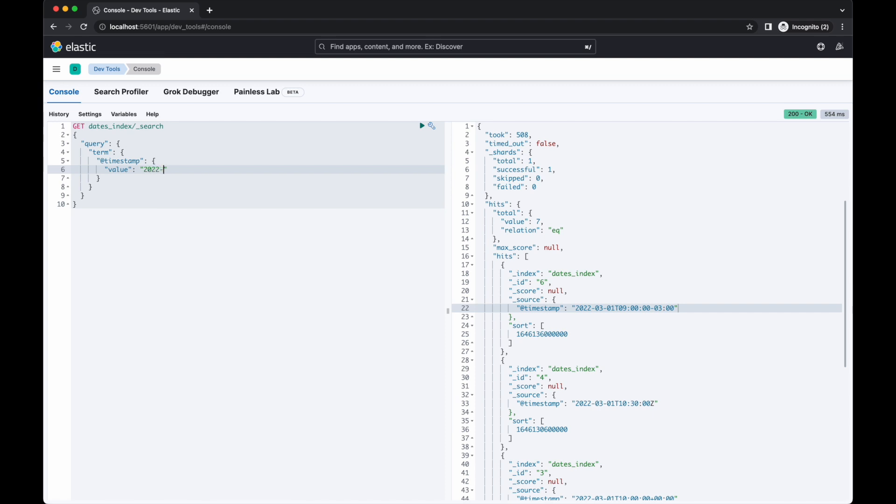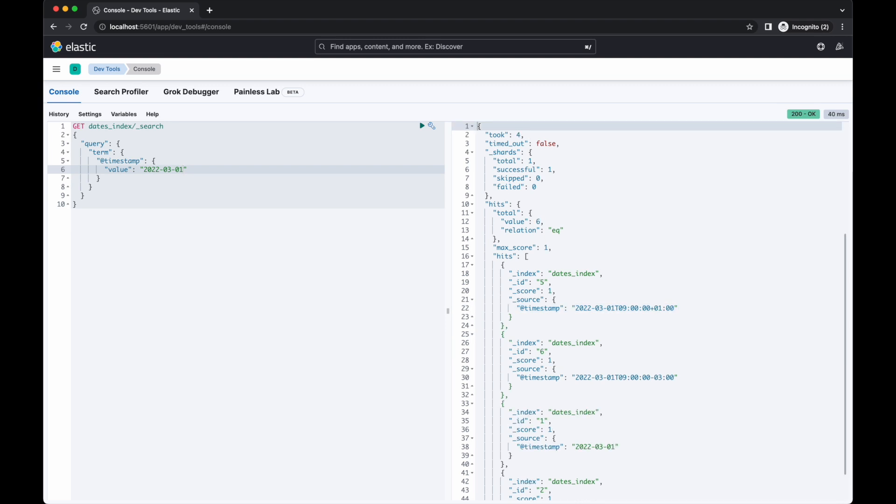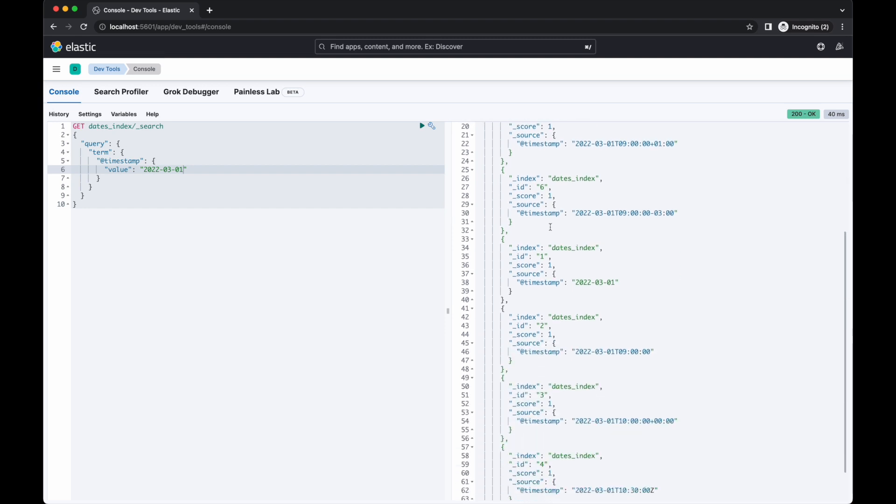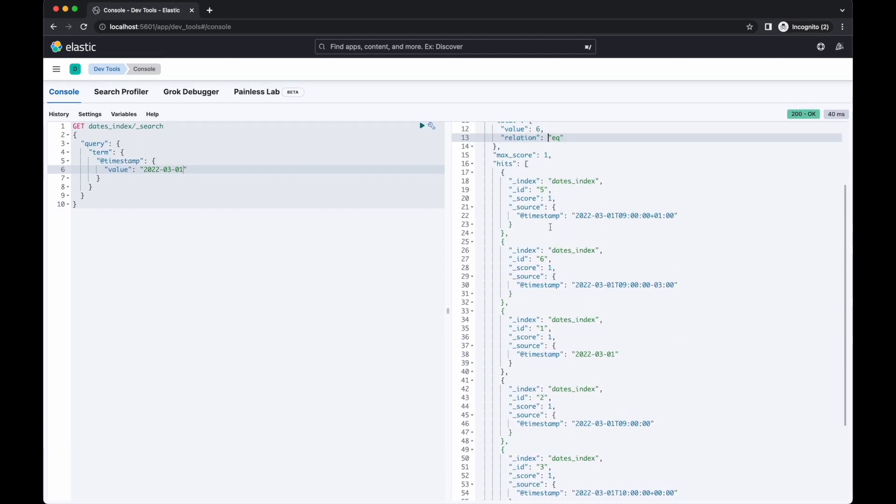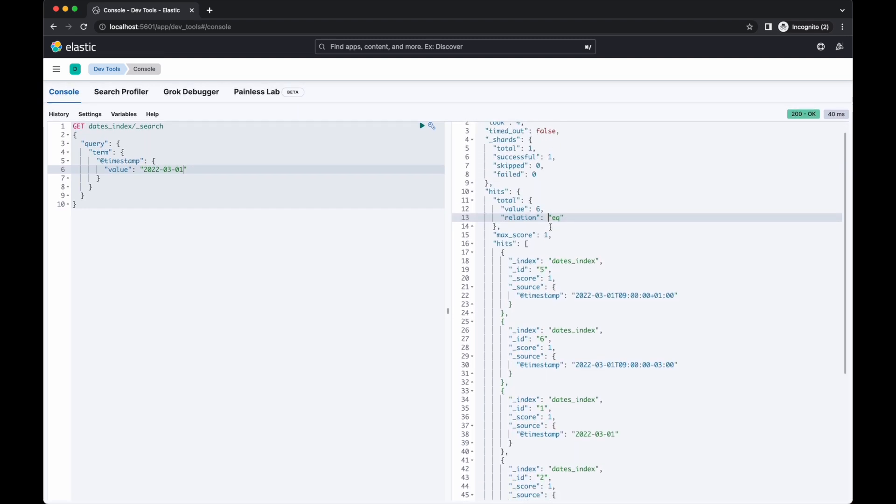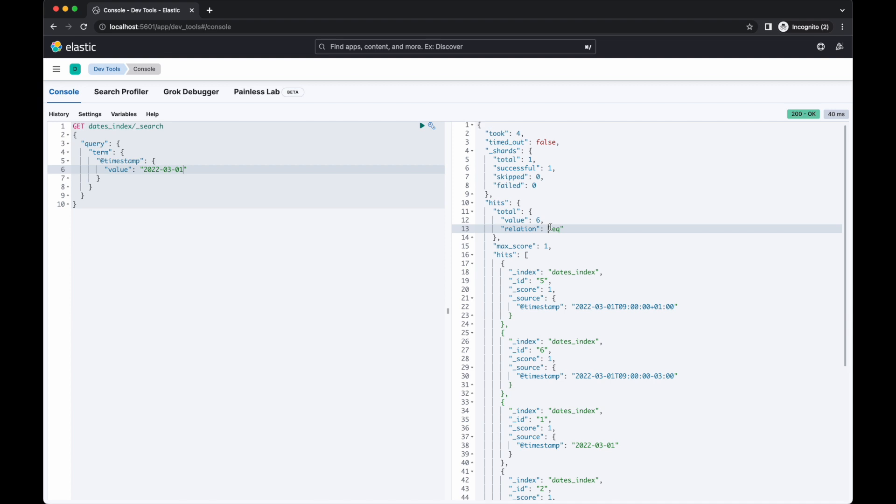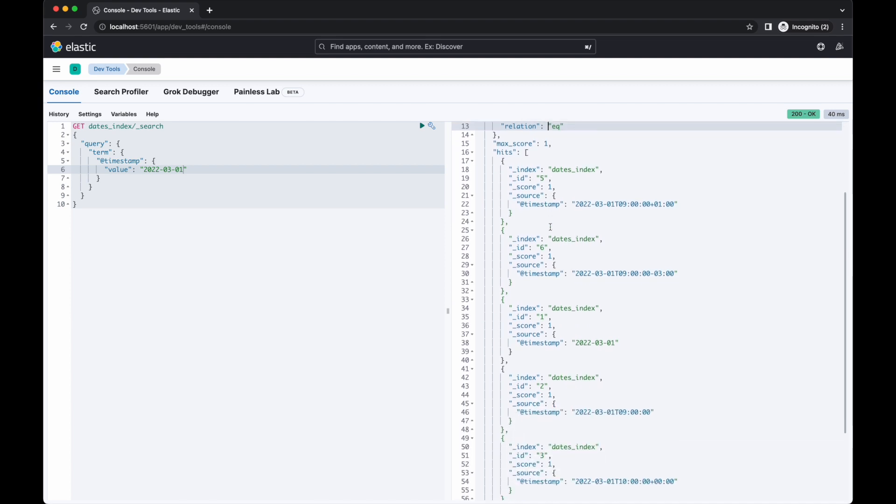Notice that document 7 isn't in the results. The timestamp for that document is 2am on the 1st of March, but it has an offset of plus 4 hours, which in UTC is 10pm the previous day. The term query uses UTC for all matches and we're not able to change the time zone it's using to match.